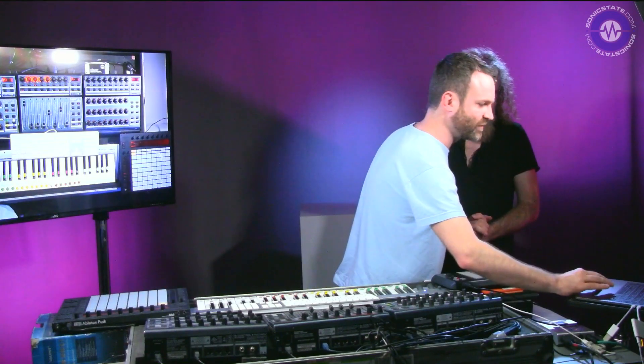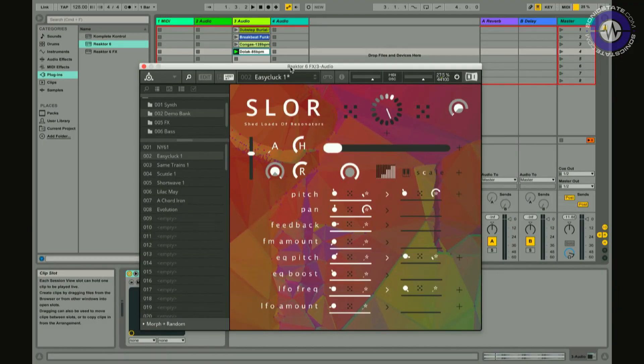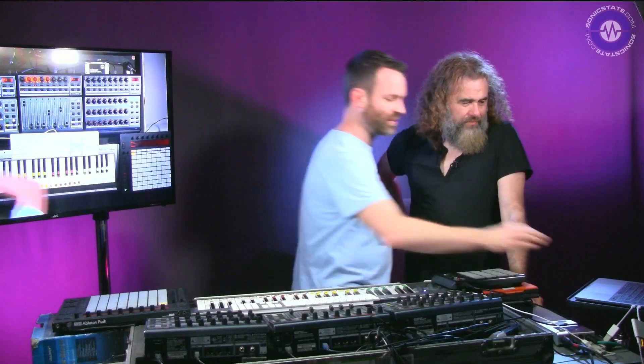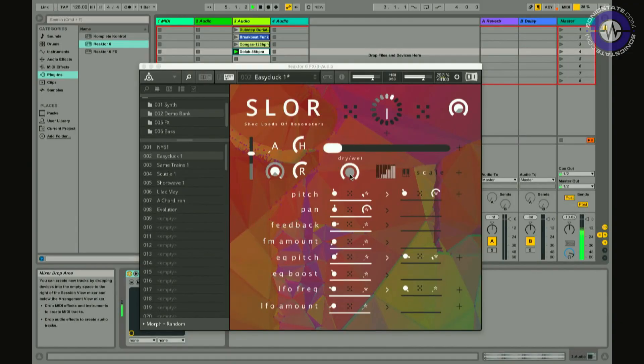There's a fairly empty drum loop going on. I'll just turn up the dry/wet knob and you can hear it resonating already. You've got your classic kind of resonator sound — it's got a chord, it's got this dub techno lushness. So already you've got something you can take.